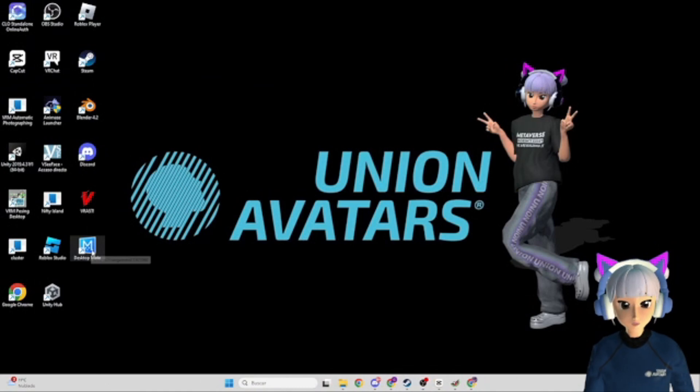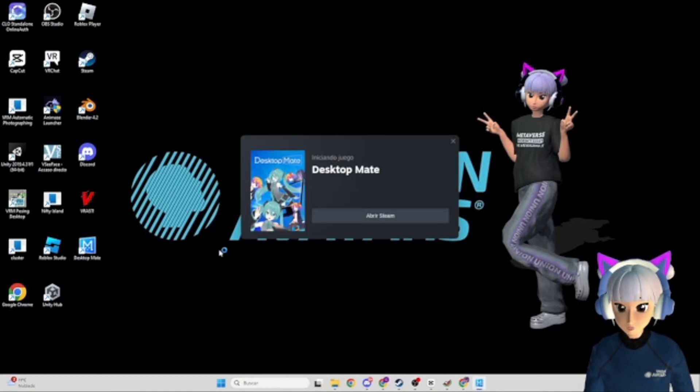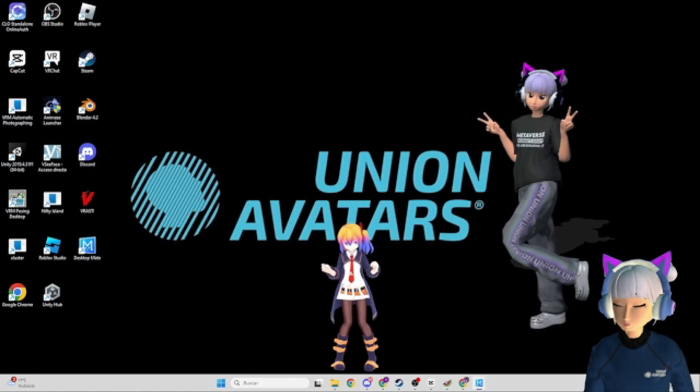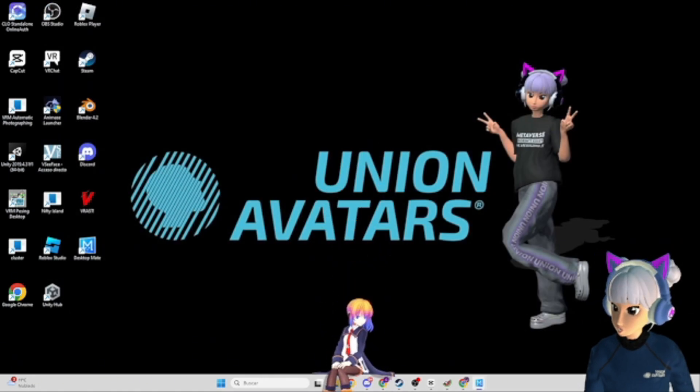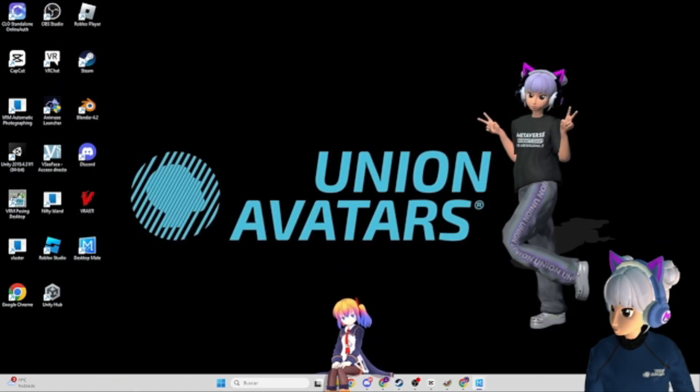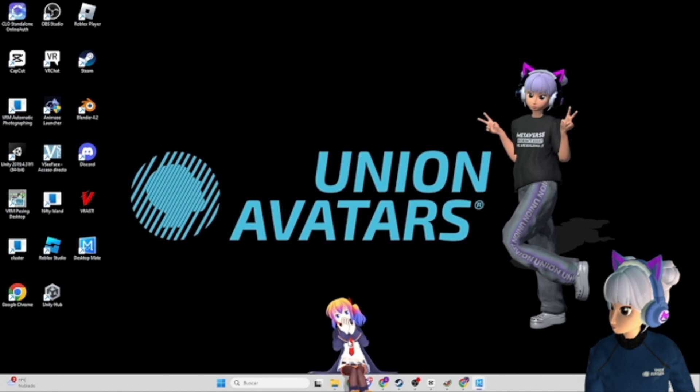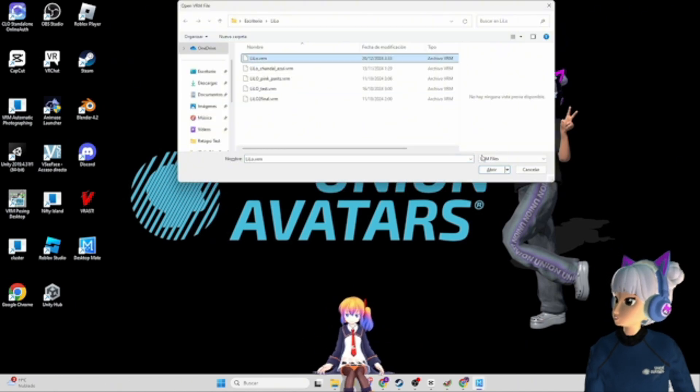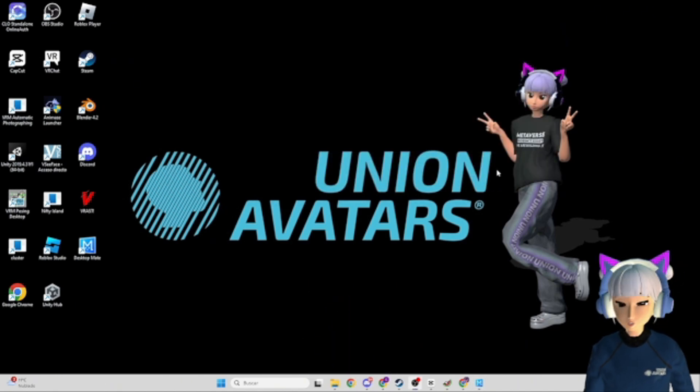Finally, open Desktop Mate and you'll see a default avatar. To switch it, press F4 and select your VRM avatar file. And just like that, your avatar is now on your desktop.